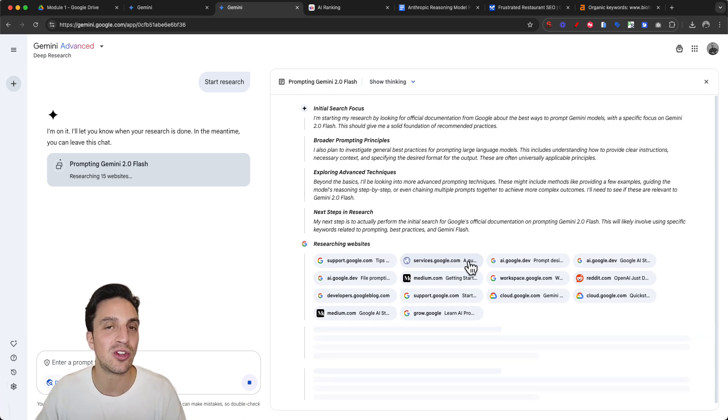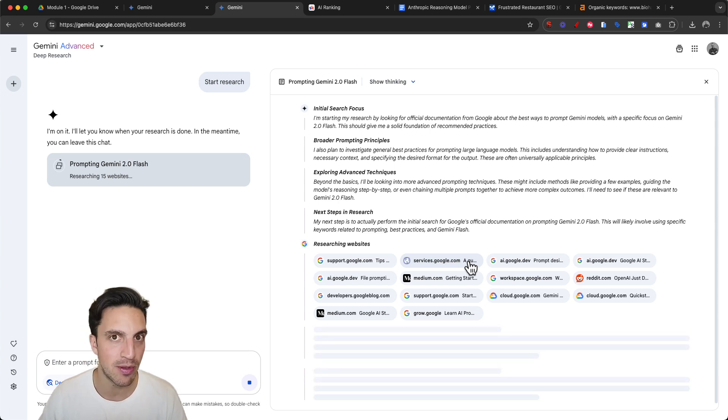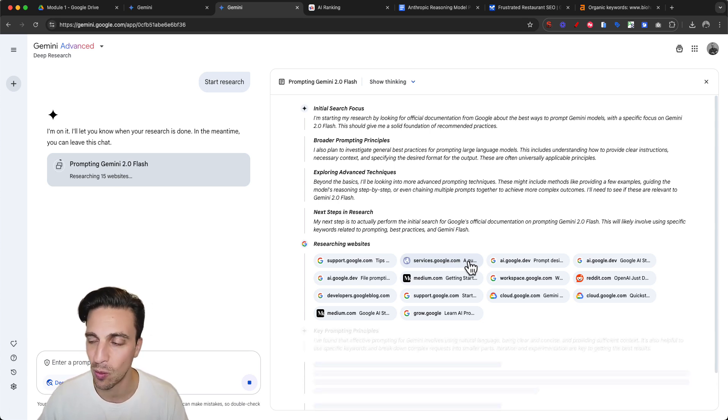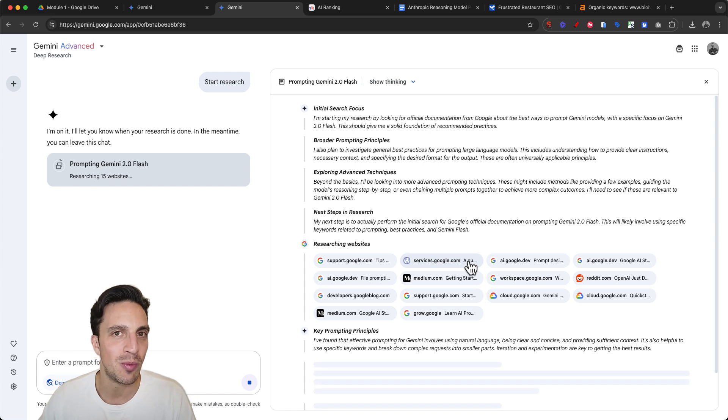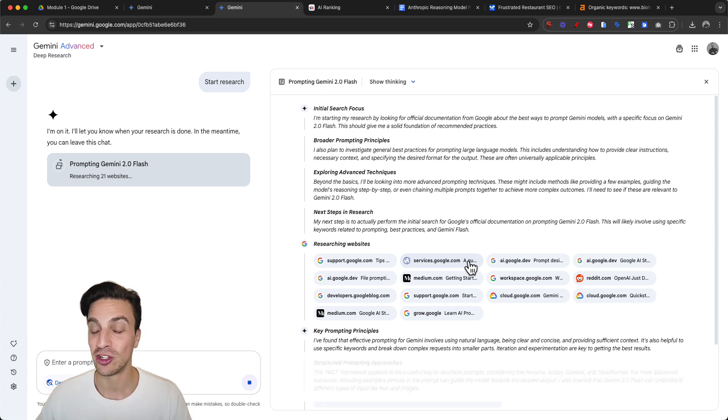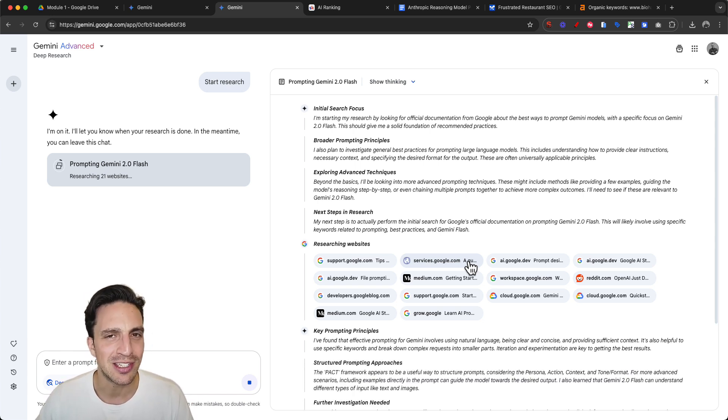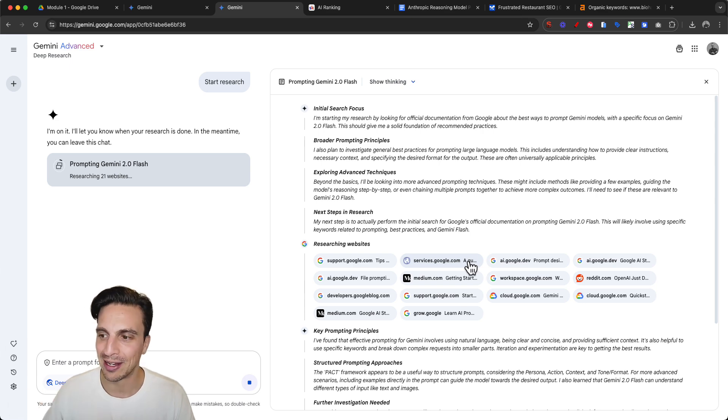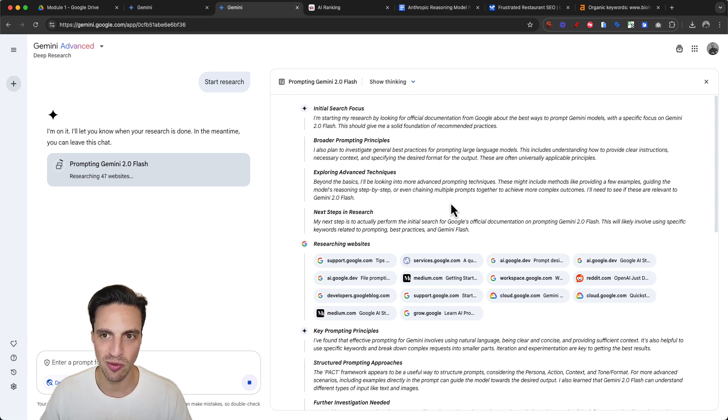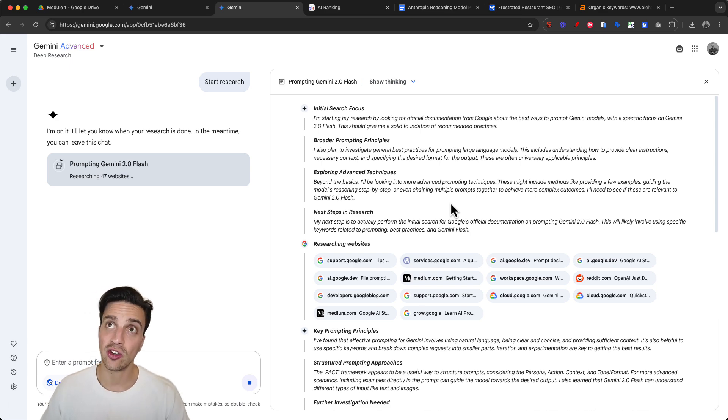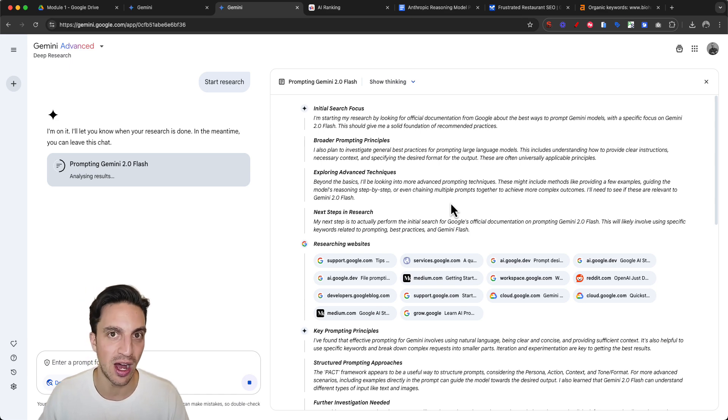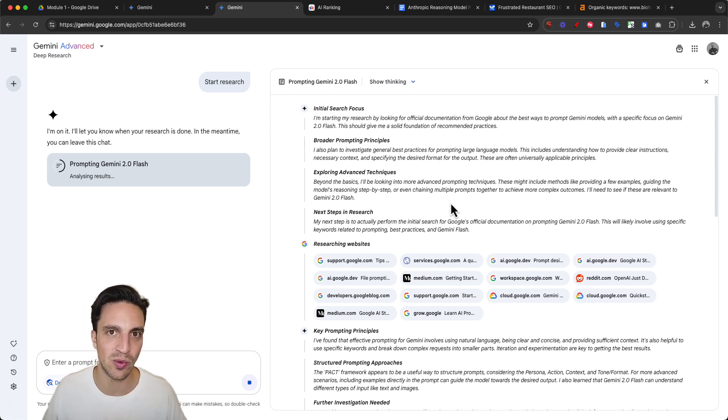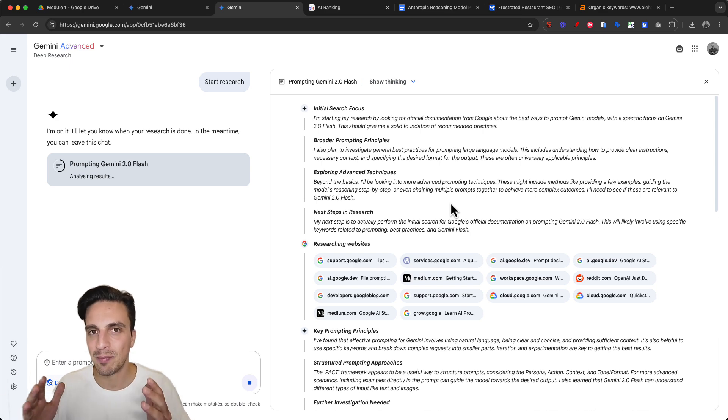You can see it's starting to search the web. We've seen deep research capabilities from everywhere. It's probably not as in-depth as OpenAI's deep research, but sometimes OpenAI's deep research is a little too much for me. If you don't know what deep research is, it's acting like a professional research assistant.